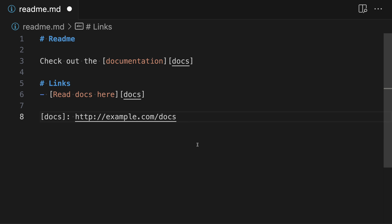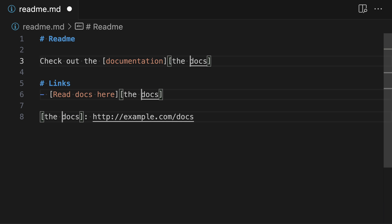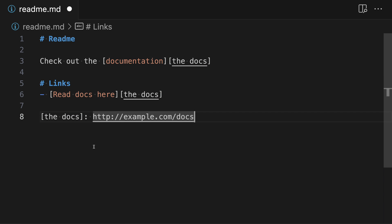Let's look at a few other features of reference links and some alternative syntaxes you can use to be even more concise. The reference name can actually be any text — it does not have to be a single word without spaces. You can update all of the references to have a space in the name, something like "the docs", and it will still be correctly resolved. All you need is to use the same reference name in the definition and in each location — it does not matter if the reference name contains spaces.